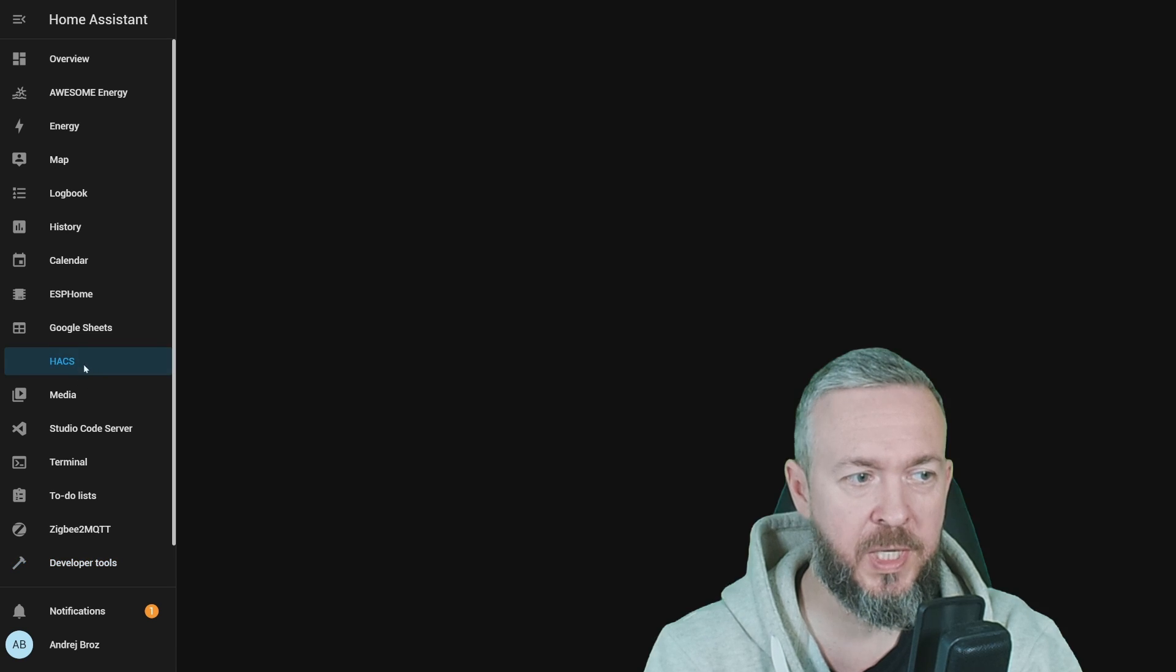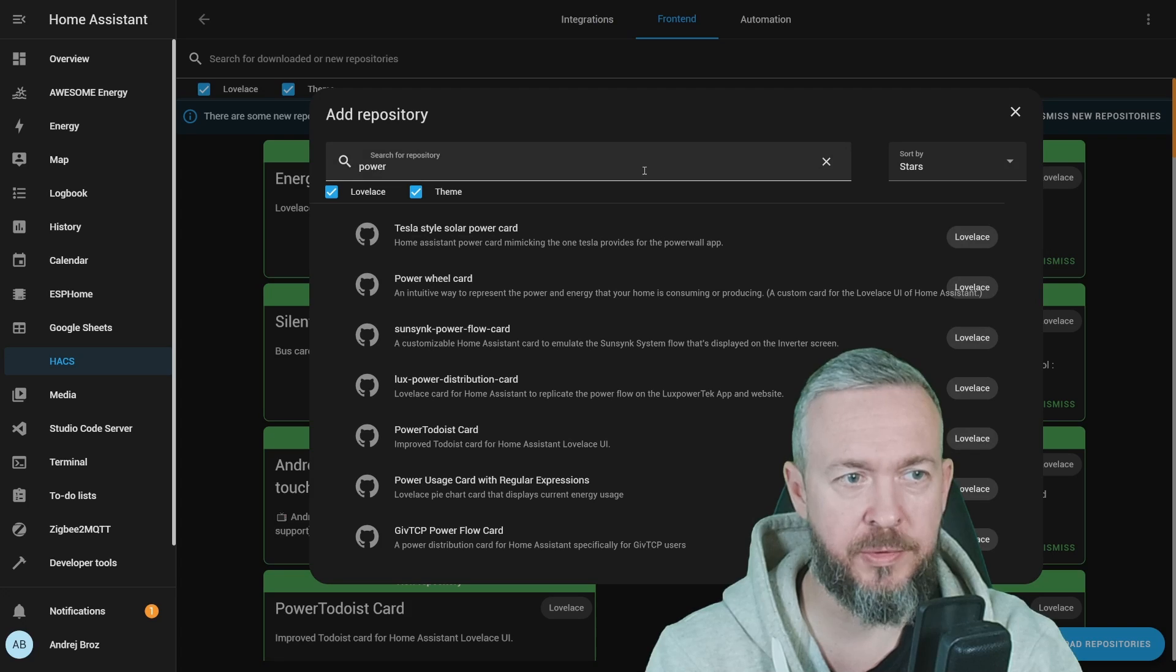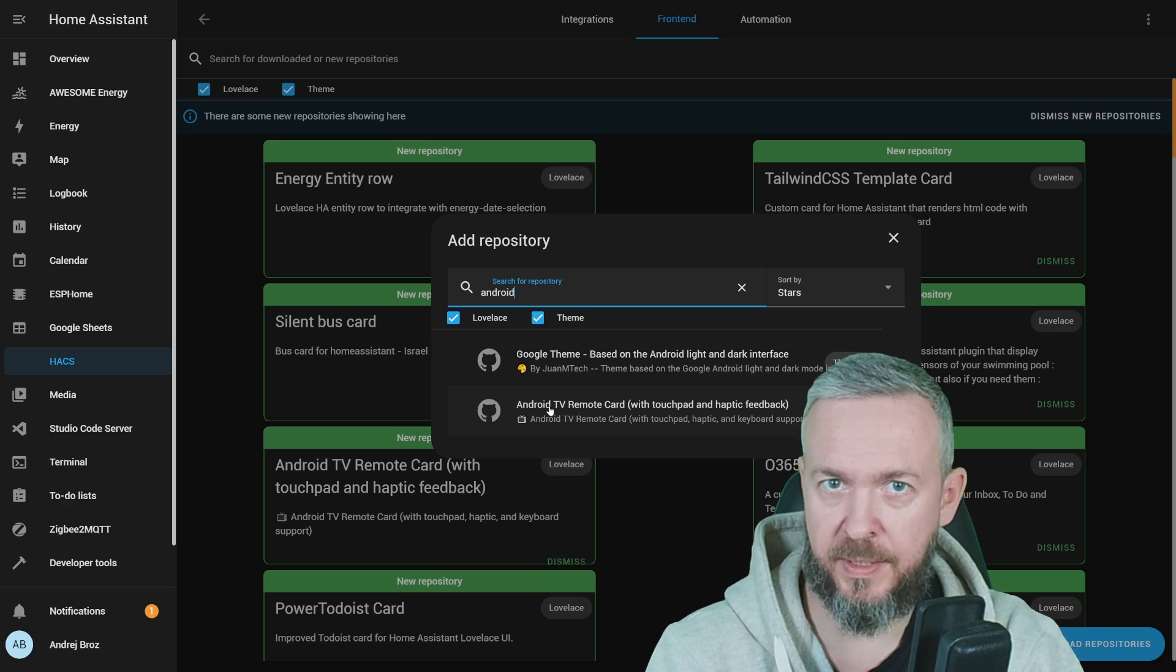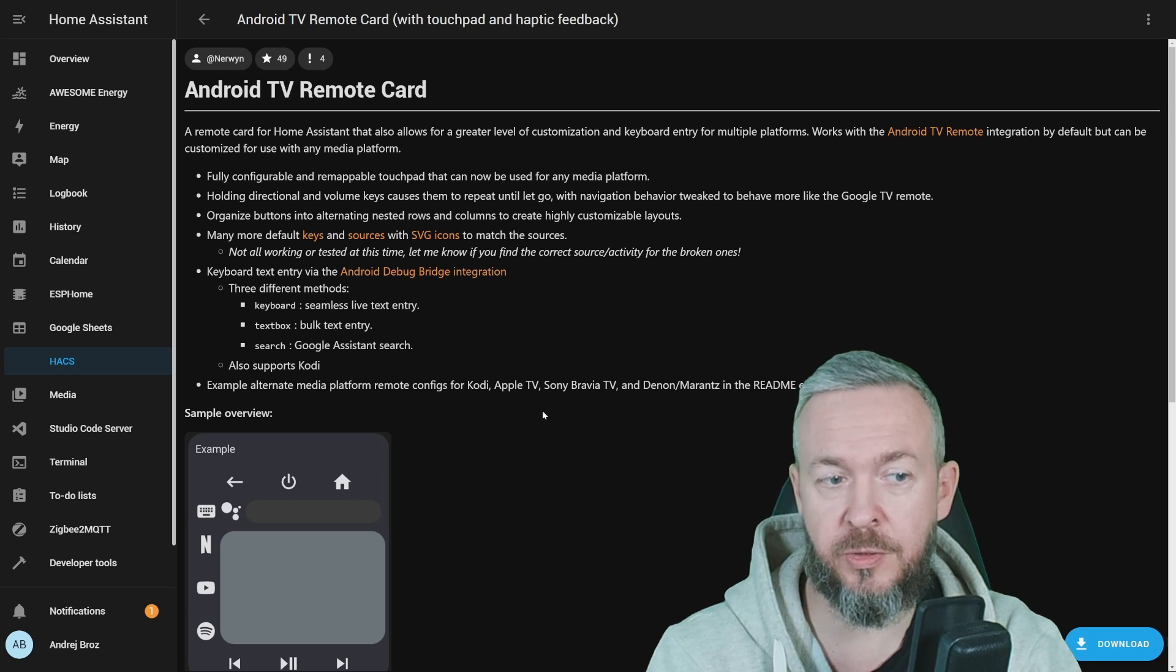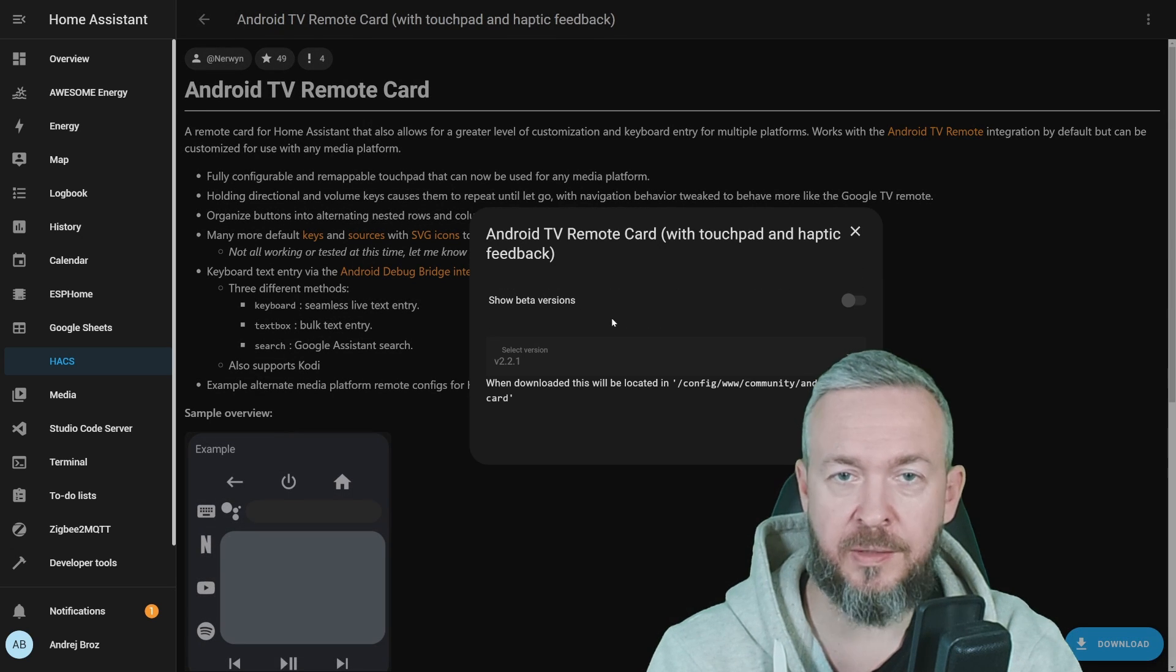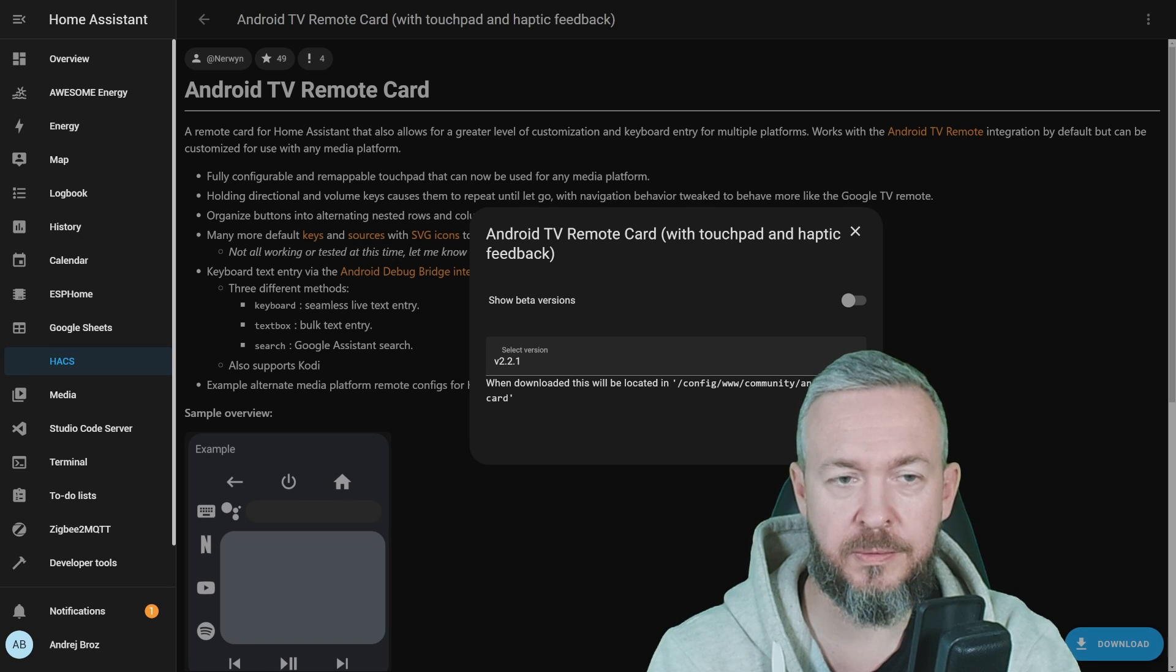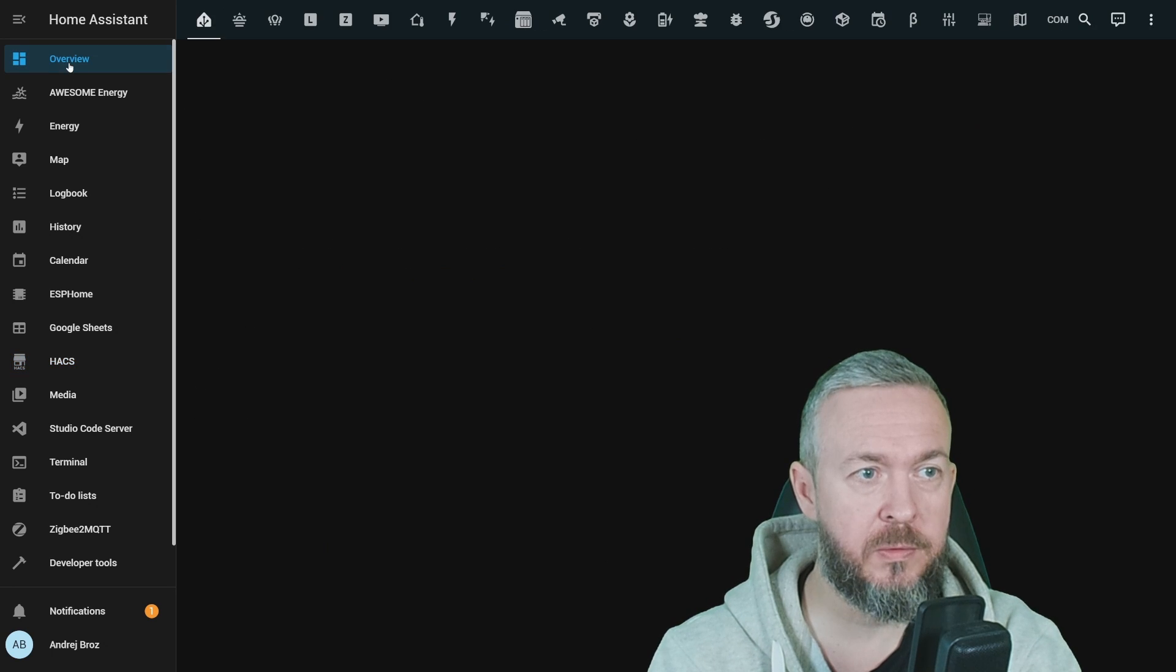Next step is to go to HACS, frontend, click on explore and download repositories, and type Android TV remote with touchpad and haptic feedback. Since this is a frontend component, you will not need to restart your Home Assistant, but you will have to clear the browser cache in order to get the components loaded up in Home Assistant UI. Click on download, at the time of the recording, the version is version 2.2.1, download and reload.